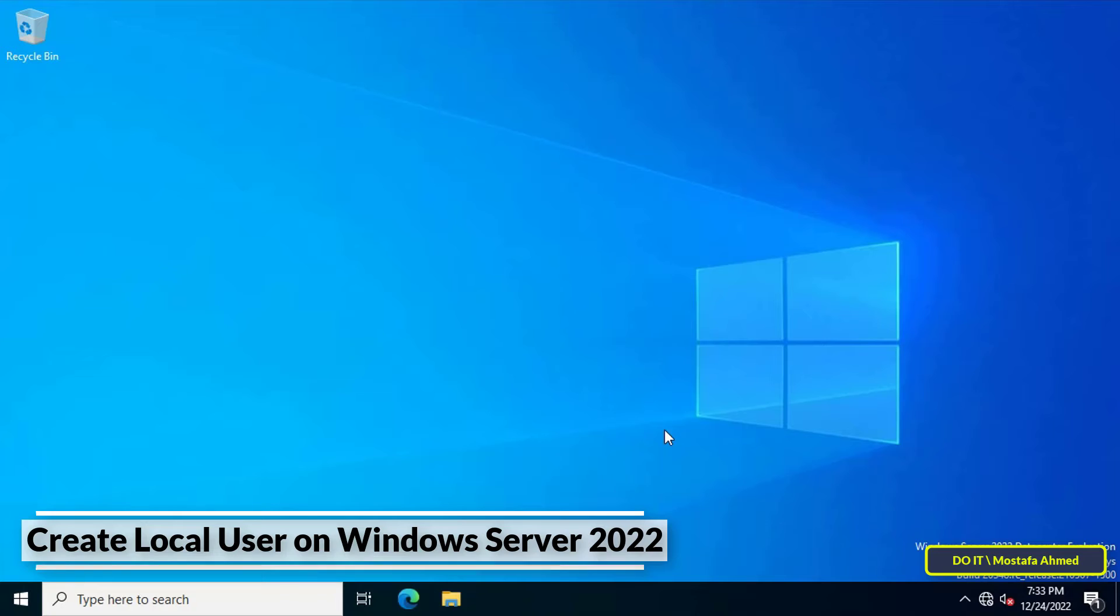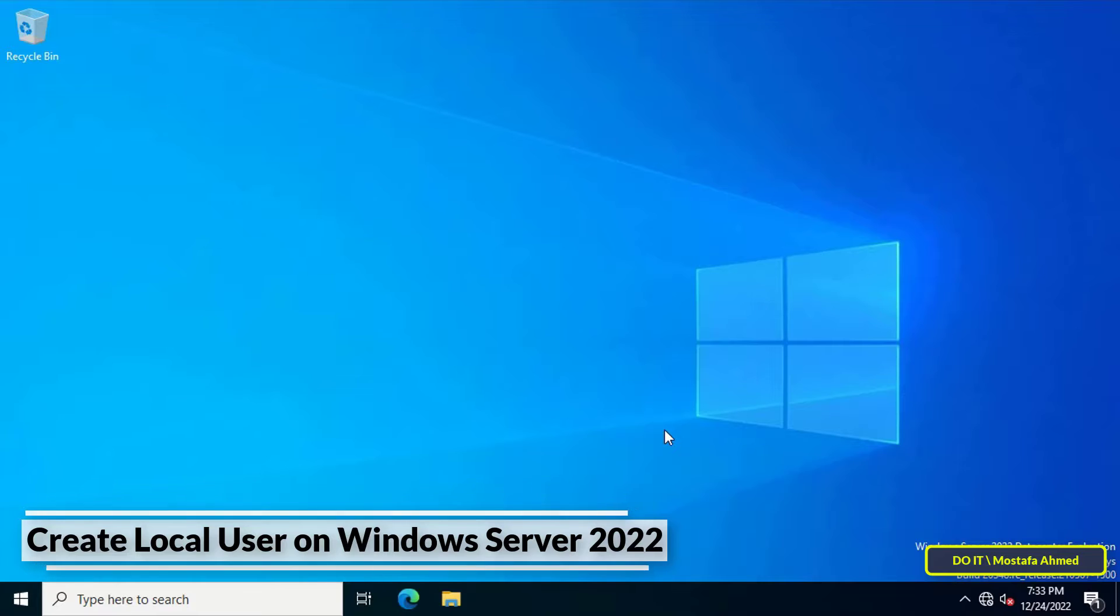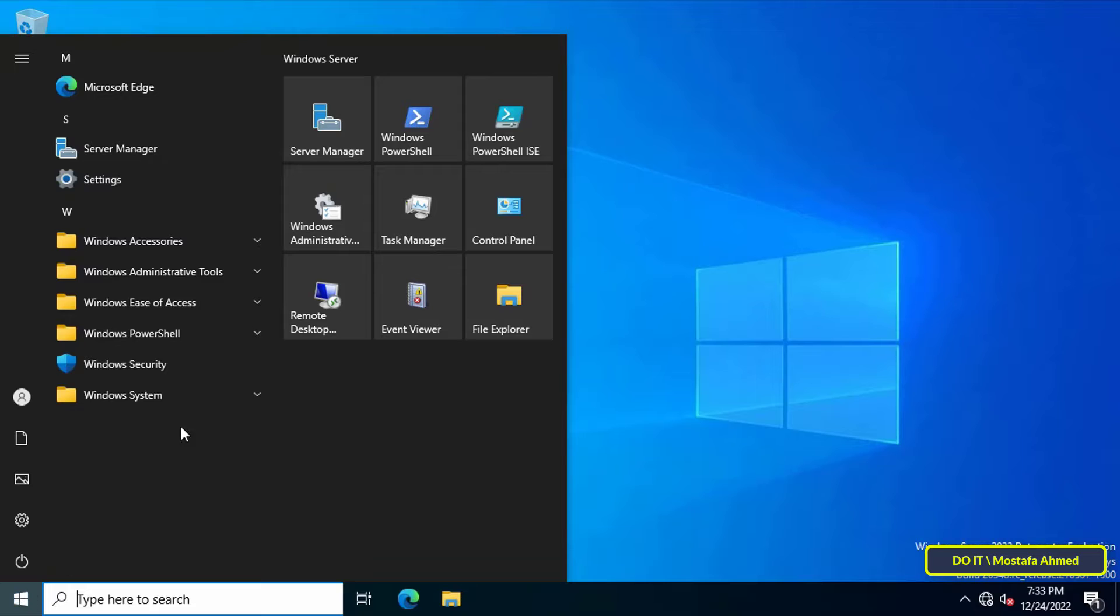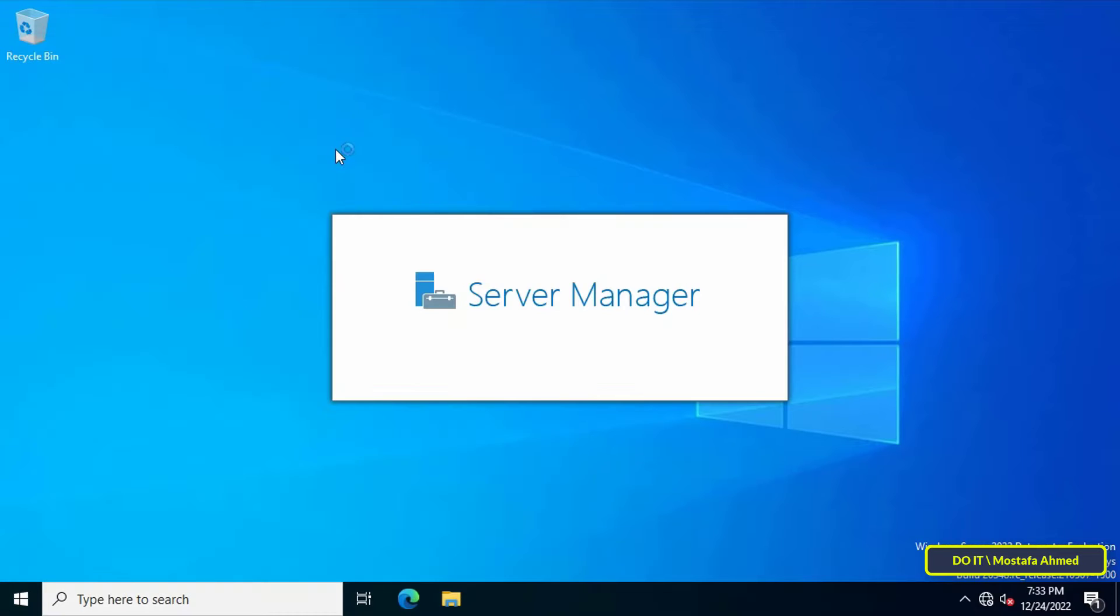I think that creating an additional local user is important for you as an administrator to prevent any changes that may occur in the future and to create a new local user on the server.